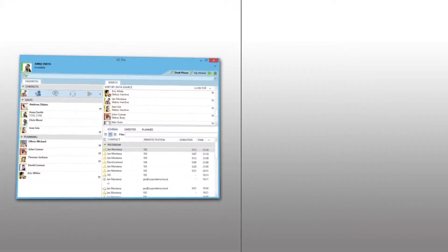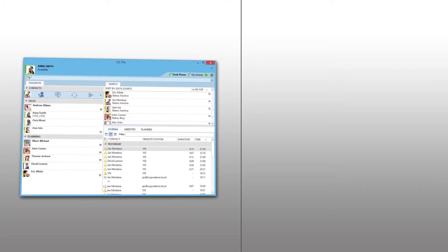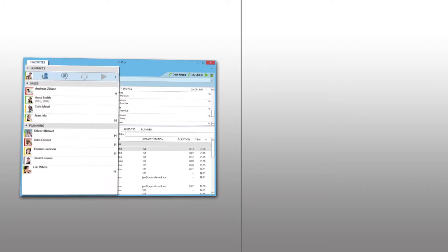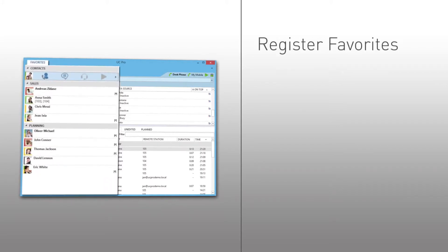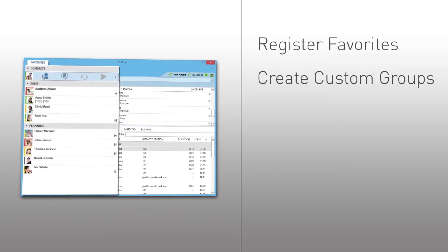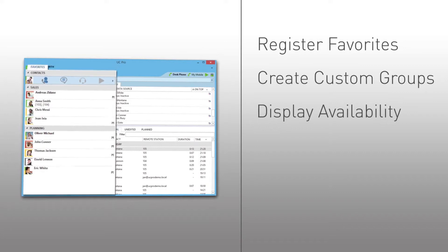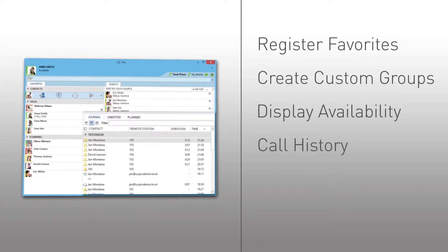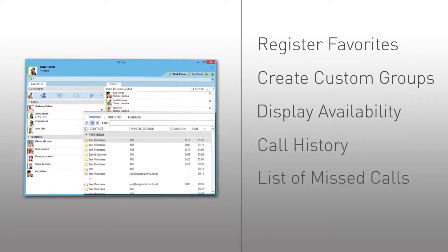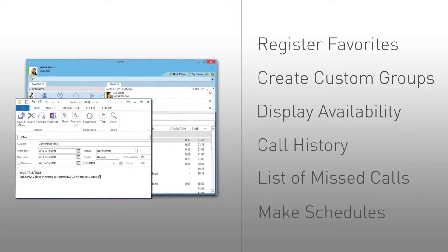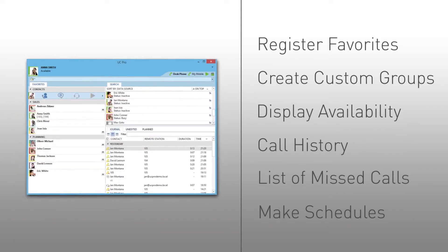Intuitive features of the UC Pro Application Suite include the ability to register favorites, to create groups, and to share your status. You can view your call history, see a list of missed calls, and make schedules so you can receive notifications of planned calls in advance.